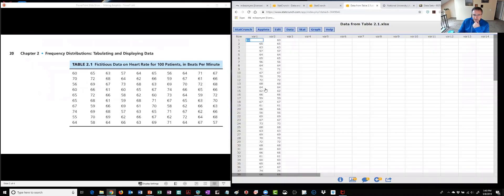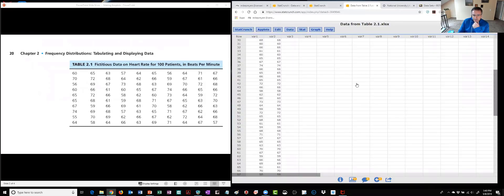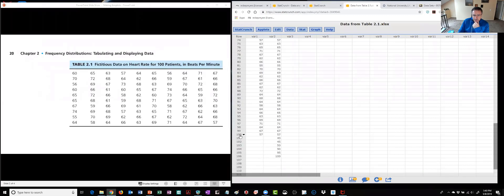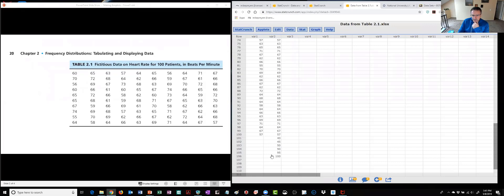First column I've got this 100 blood pressure data points. If I scroll down I just want to make sure every line in StatCrunch is a subject so there's my 100 subjects and then later in chapter three when she talks about box plots the textbook author adds these extra data points which are outliers so I'll show you how those are done in just a bit.